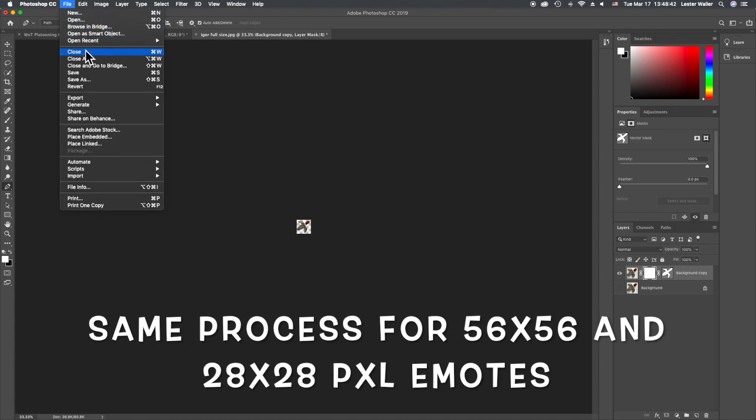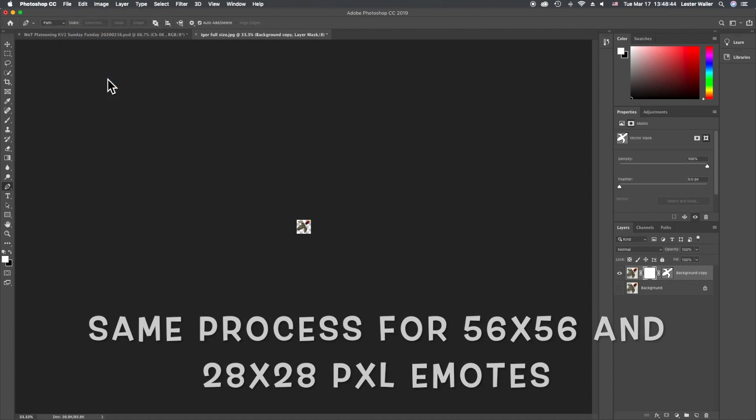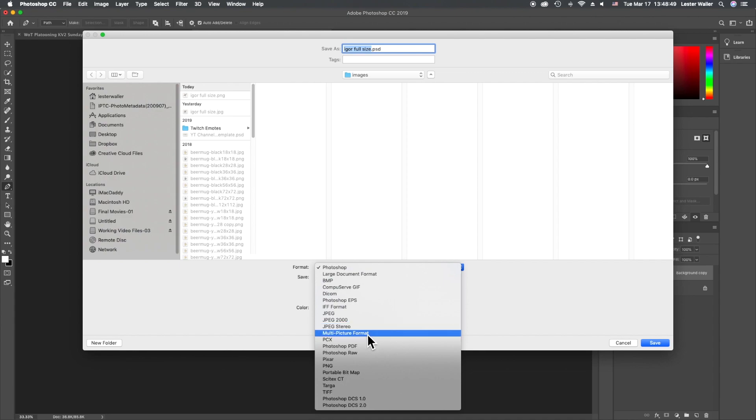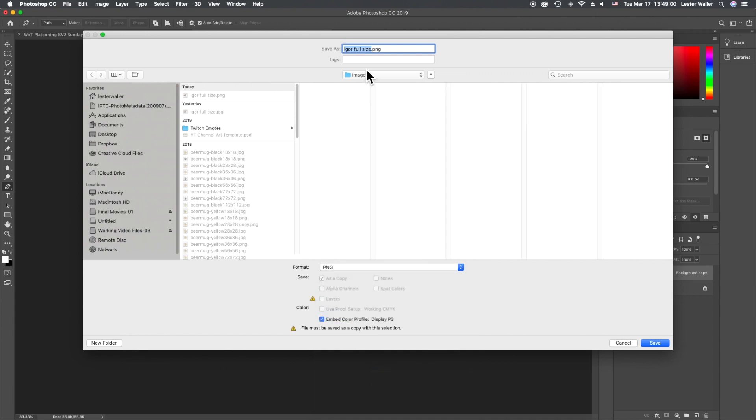I go into file, save as, change from Photoshop to PNG size. We will do Igor 112 by 112, and that also makes it easier when you're searching your directory for your files. If you have a complex directory structure, you can just search on image size, change this to 112 and save.